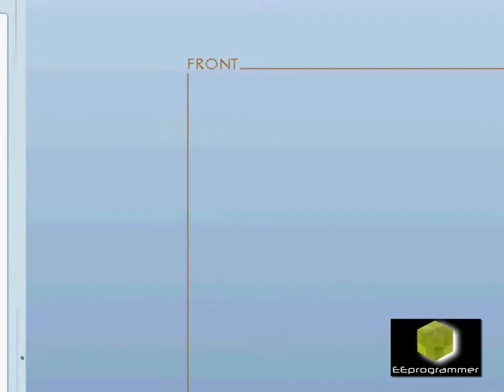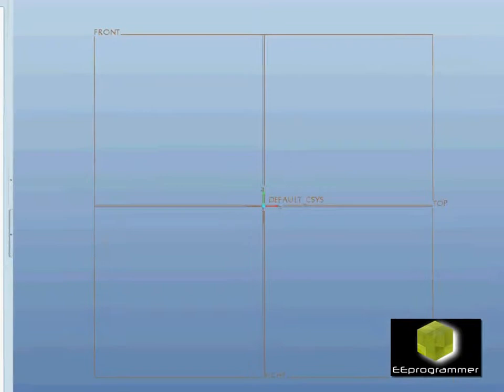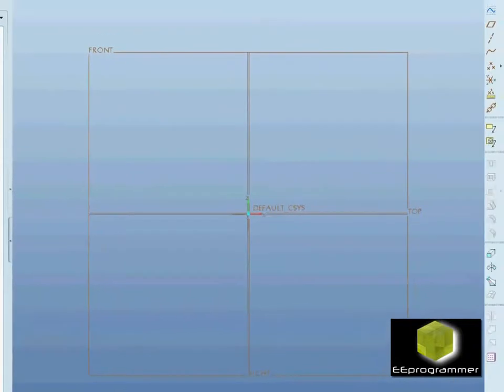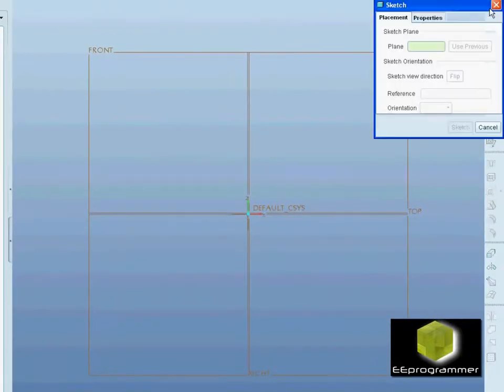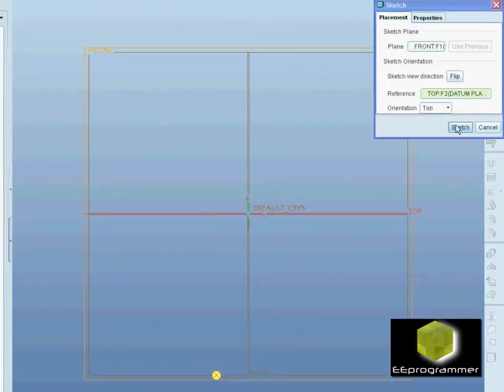I start the drawing and slide the sketch. Use the front pane.